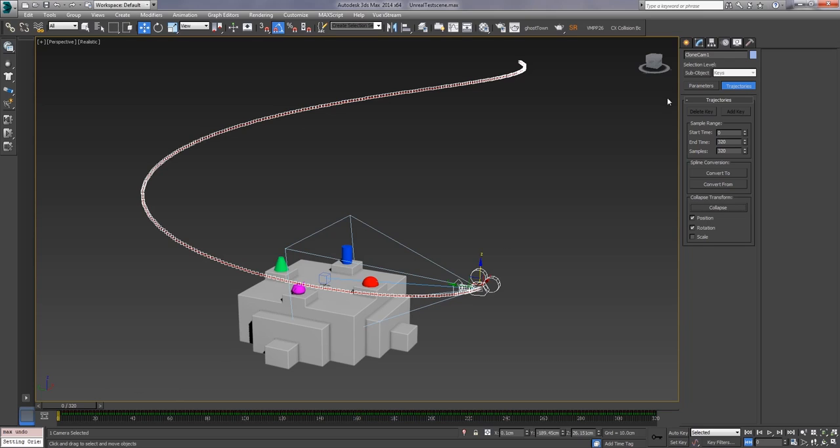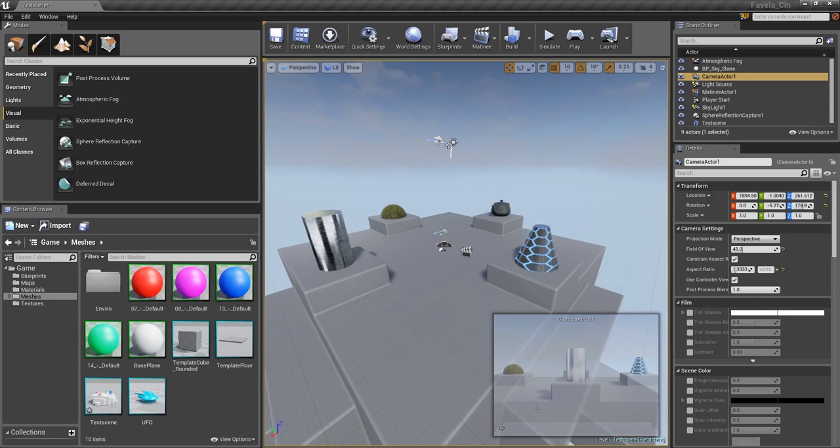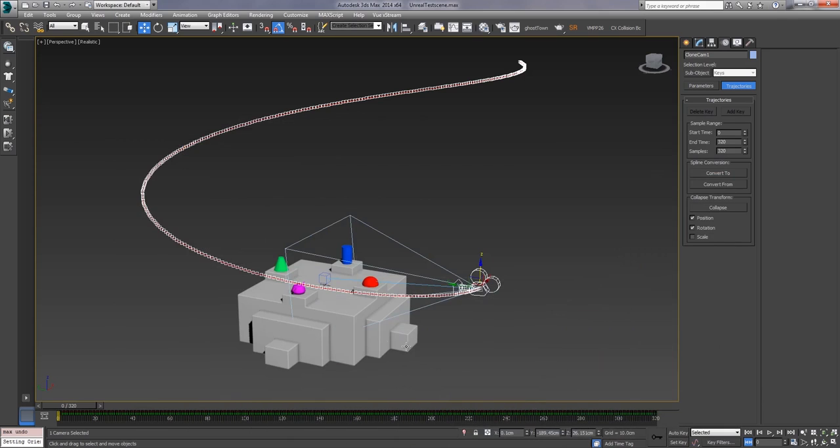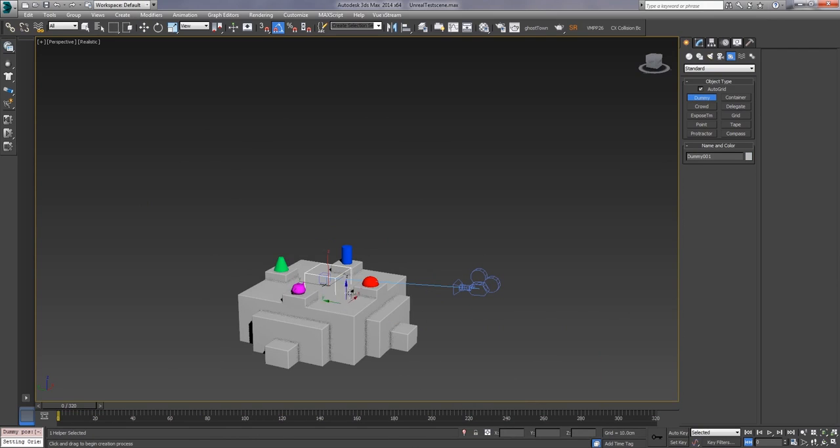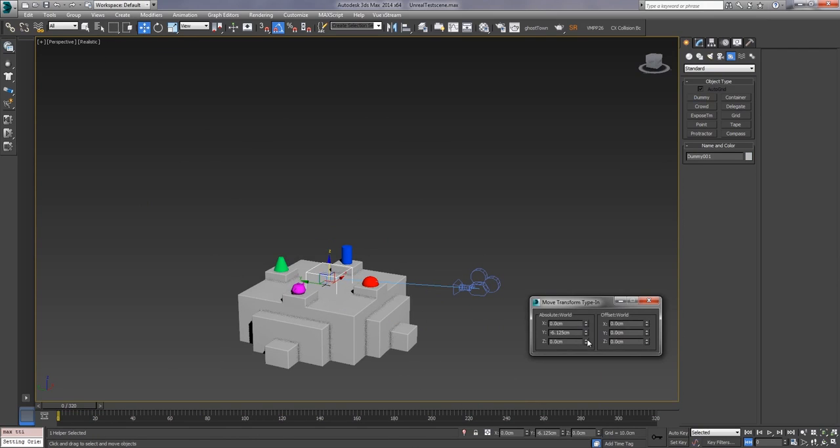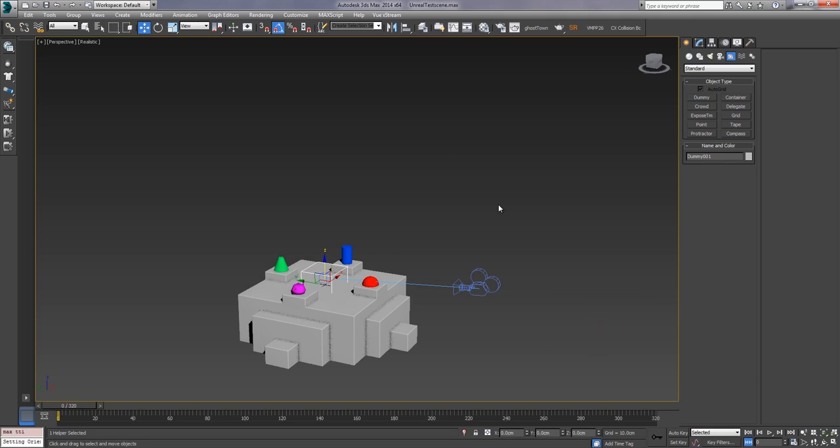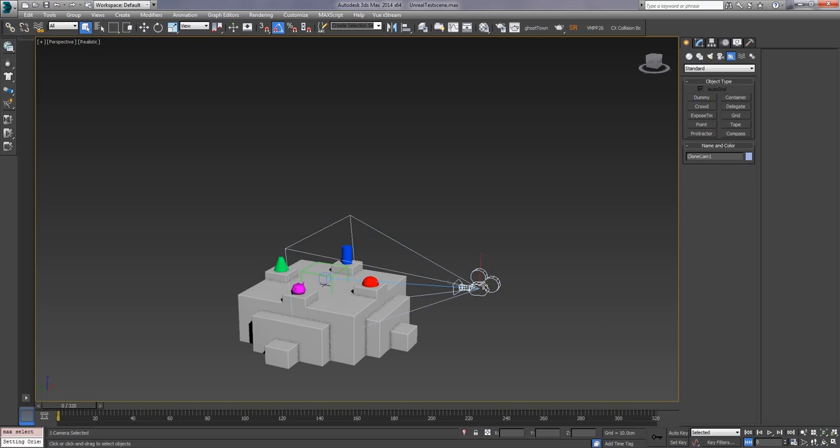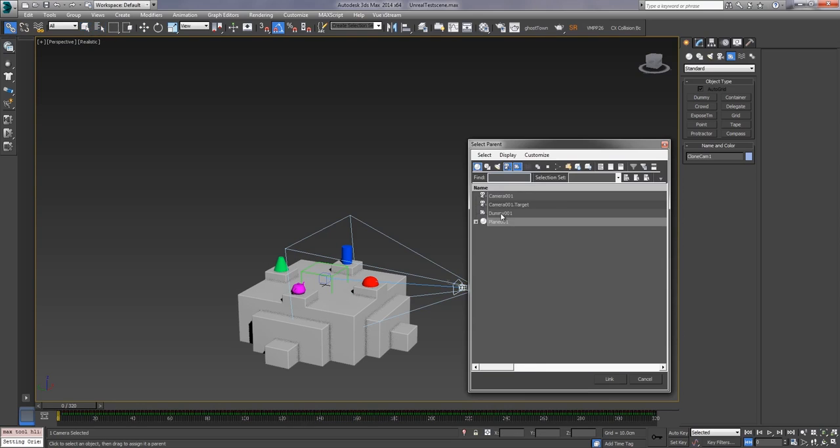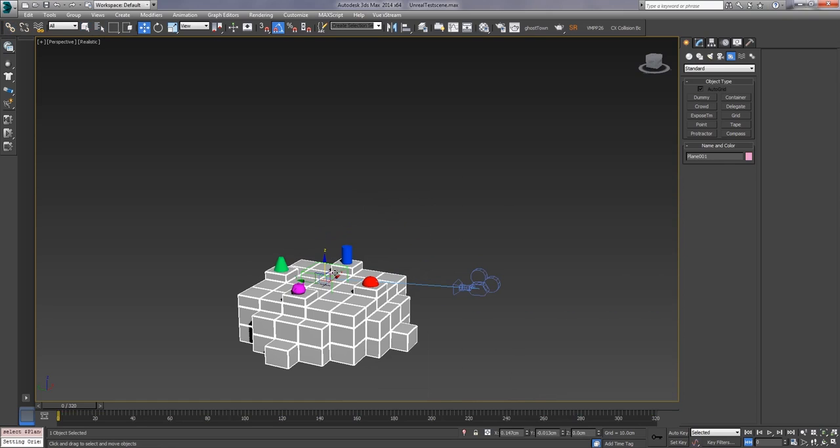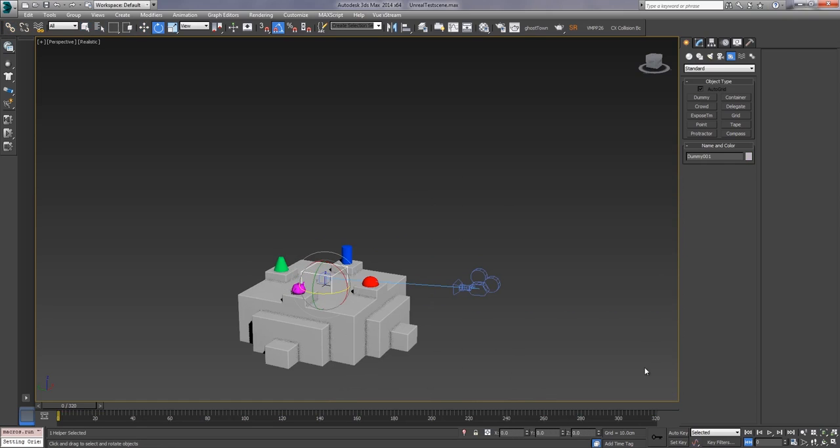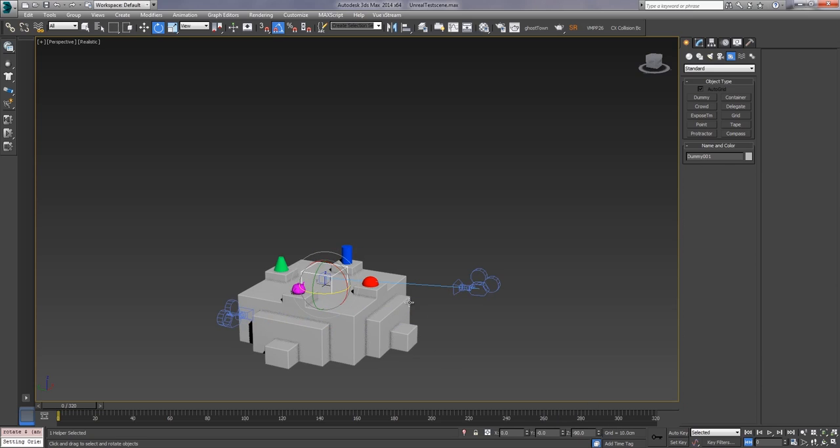All right now comes the bit where we actually set it up for Unreal, because I could export this now and it would be identical to what we have in here where it's pointing the wrong way and doing all kinds of hinky stuff. I'm going to create a null or a dummy object, so you could just dummy a point, whatever, you could even use a box, it's any piece of geometry that has a transform. I'm going to throw it in there and I'm going to make sure I set it to zero in all of the axes, and then I am going to actually select the clone cam and parent it to that dummy. Then I will take the dummy itself and I'm going to rotate it 90 degrees negative, so negative 90 degrees in the z-axis, so we rotate it around.